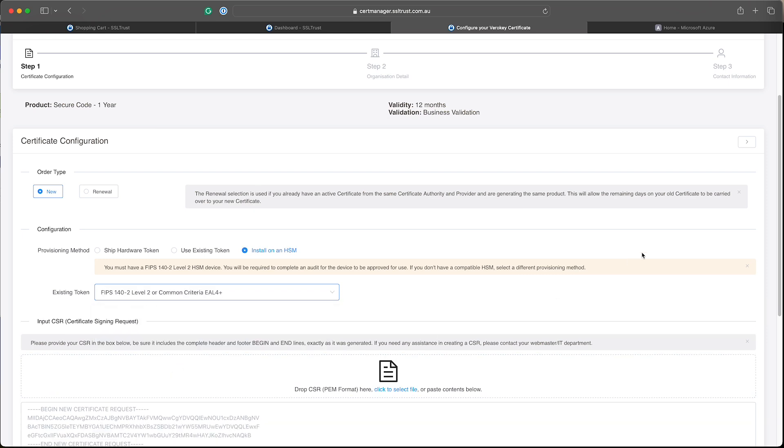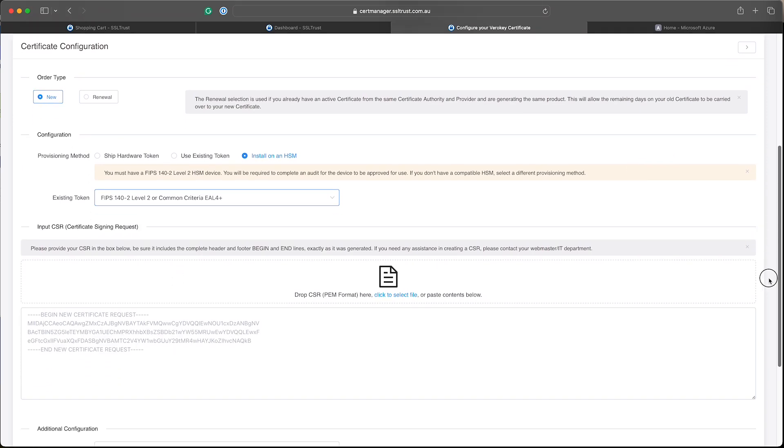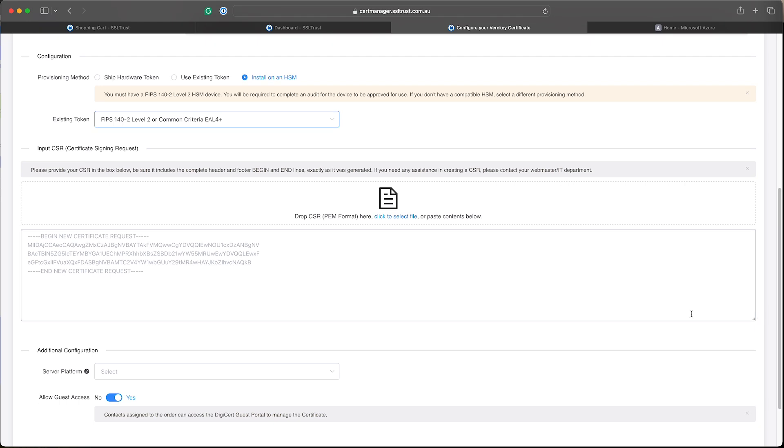Now if you scroll down a bit, you will see the CSR field. So this is what we need to create, a certificate signing request. So we'll go to the Microsoft portal, Azure portal.